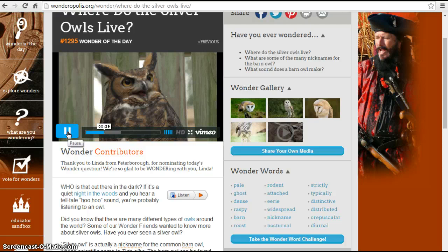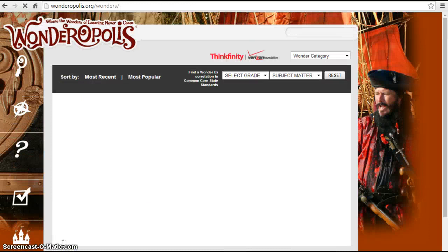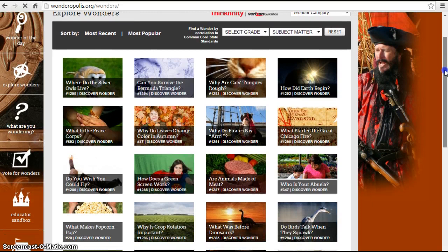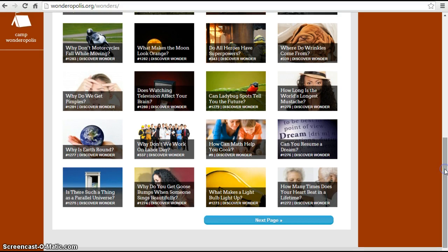You can go and explore more than just the wonder of today. You can go into 'Explore Wonders' on the side and see some of the other videos — 'Why Are Cats' Tongues Rough?', 'What Started the Great Chicago Fire?', 'Do Birds Talk When They Squawk?', 'How Can Math Help You Cook?', 'How Many Times Does Your Heart Beat in a Lifetime?' — all sorts of different topics. You can also submit what you are wondering about to them, and they can put it up for a vote to see if it's something they might research.